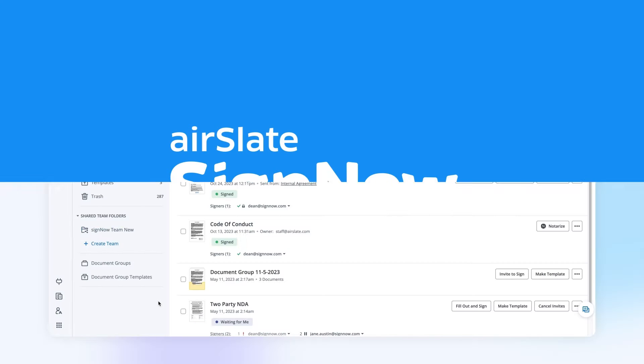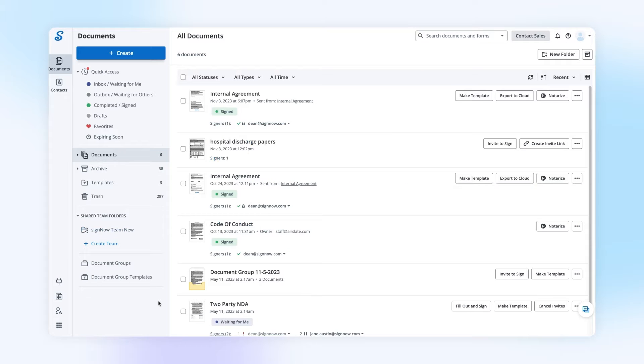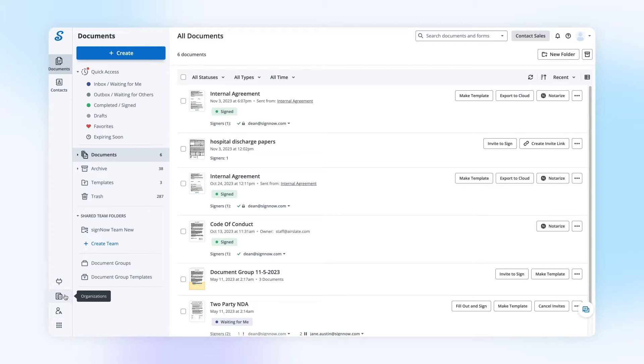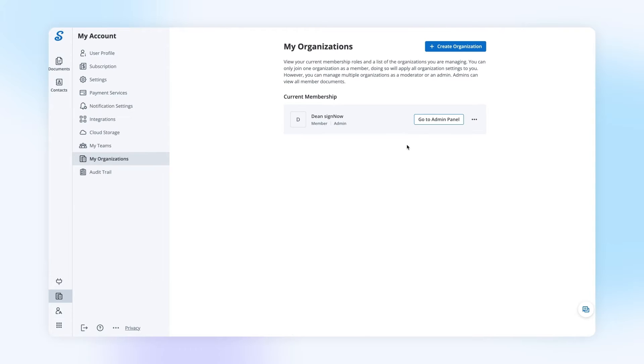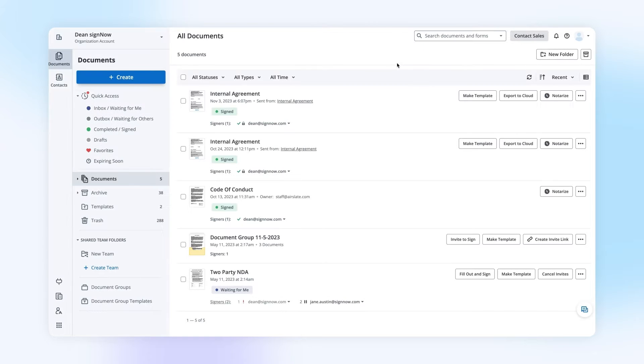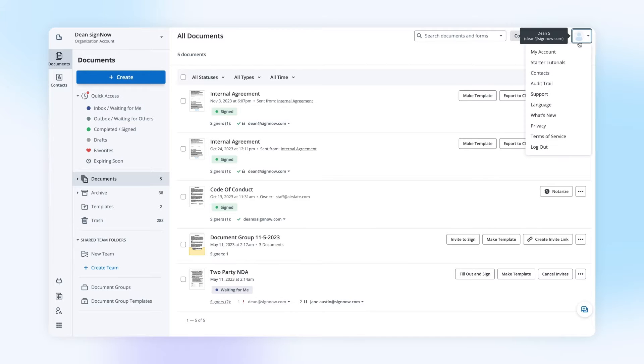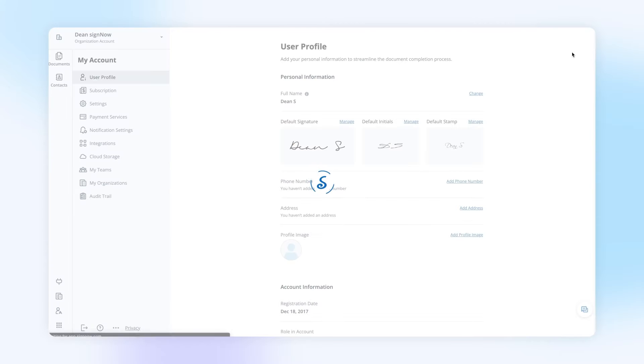Here's the best way to manage multiple users and their document workflows using SciNow Organizations. To access the Organizations menu, click the respective button on your SciNow dashboard or go to My Organizations in your SciNow account.